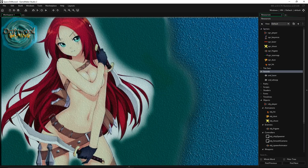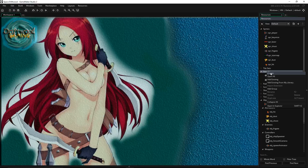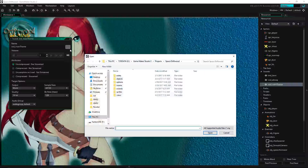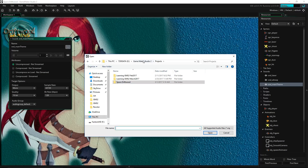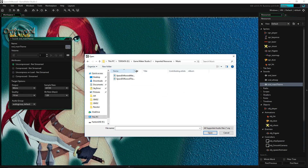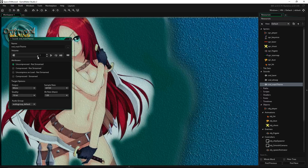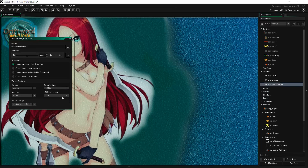Once done, jump back into Game Maker Studio 2. Go to Sounds and click Create. Name it 'snd_main_theme.' Select the file — go to your imported resources, then your music folder, and select Space Driftwood Theme 1. Set the volume to about 50%, stereo, quality 16-bit, sample rate 48,000 Hz. For bit rate, leave it at 128 if you're not sure.